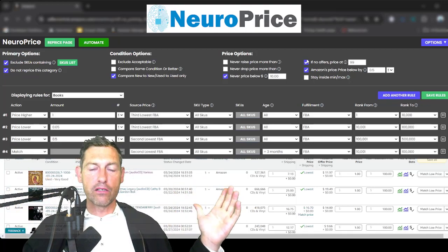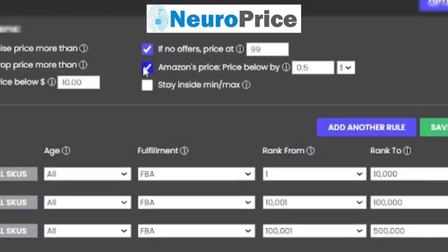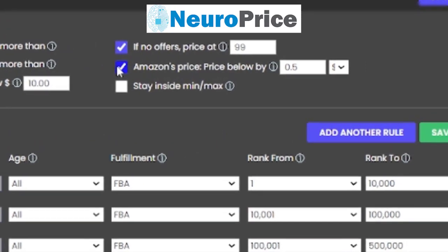Next up: if NeuroPrice — considering all the other rules — decides the only offer you're competing against is Amazon itself, you can say 'price me below Amazon by 50 cents, a dollar,' whatever you choose. Next up, and we're the only repricer I'm aware of with this option as well, is 'stay inside minimum and maximum.' Most repricers force you to enter a min/max inside their own tool, but since NeuroPrice works inside Amazon, we can do things other repricers can't.